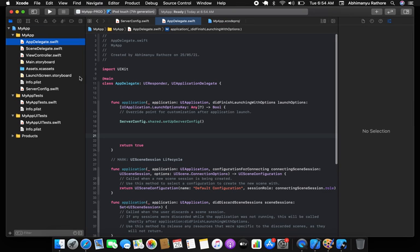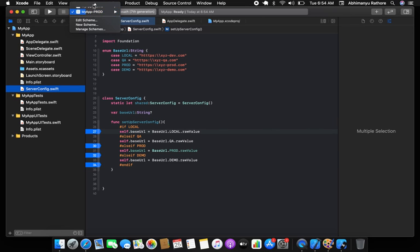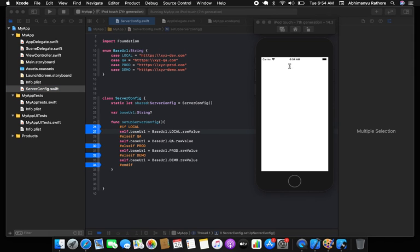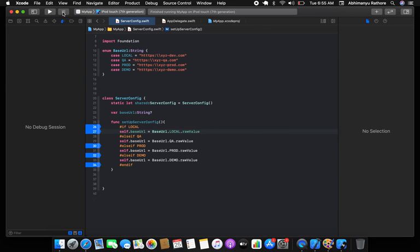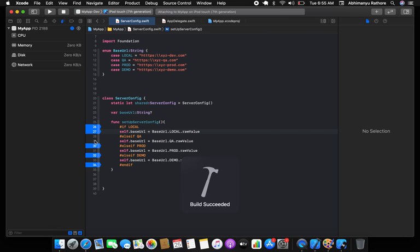Now everything is set. Add a breakpoint in your server configuration and run the app by selecting a scheme. I'm testing with MyApp (local), so it should hit the local block. After the application launches, you can see it is working inside the local block correctly.